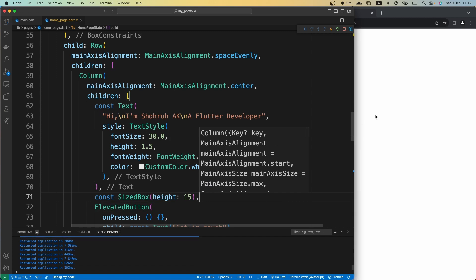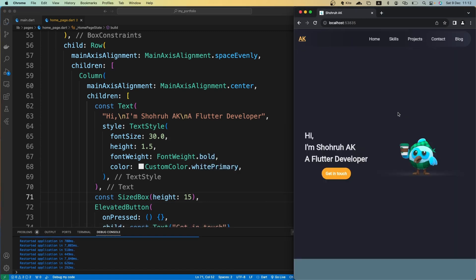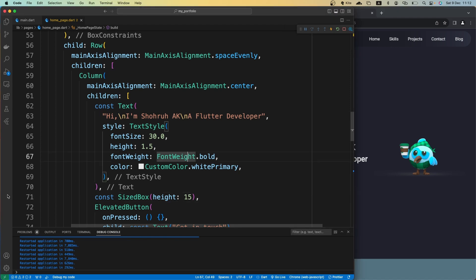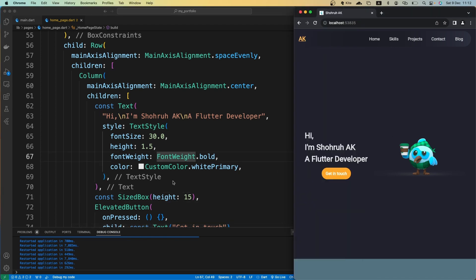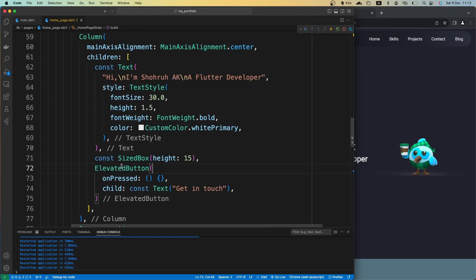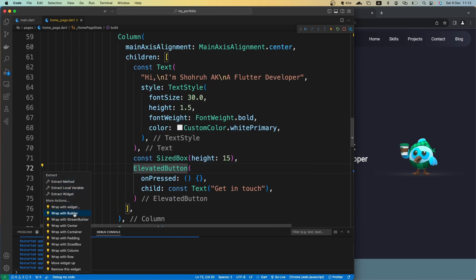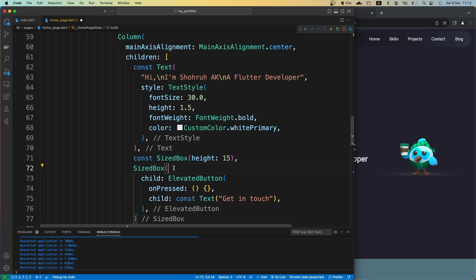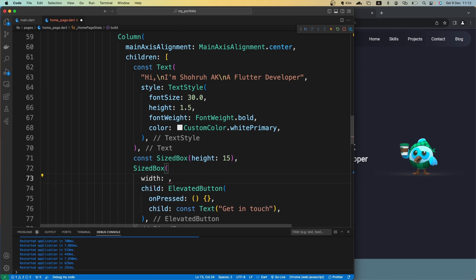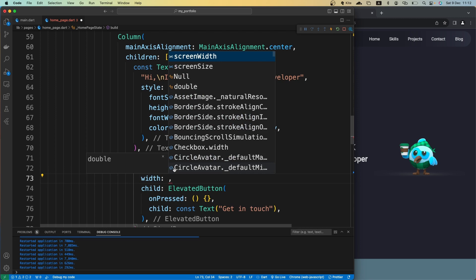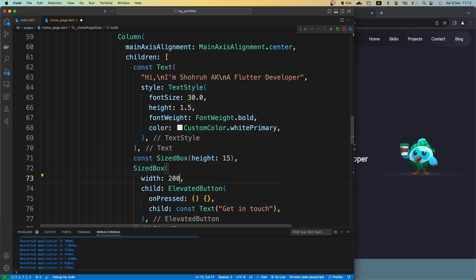Let's make the SizedBox const and save it. This looks better. Now I want to give the button some width because it's kind of small. Let's wrap the ElevatedButton with a SizedBox and give it a width of 200.